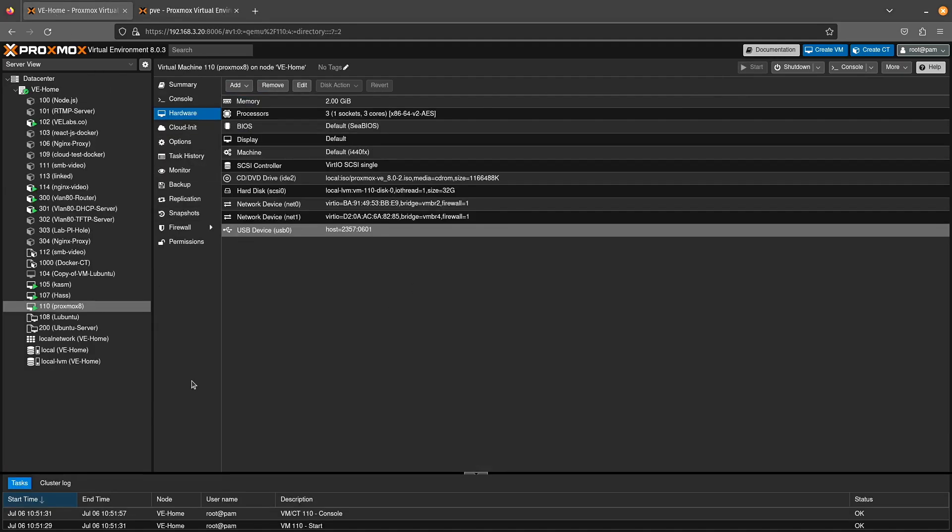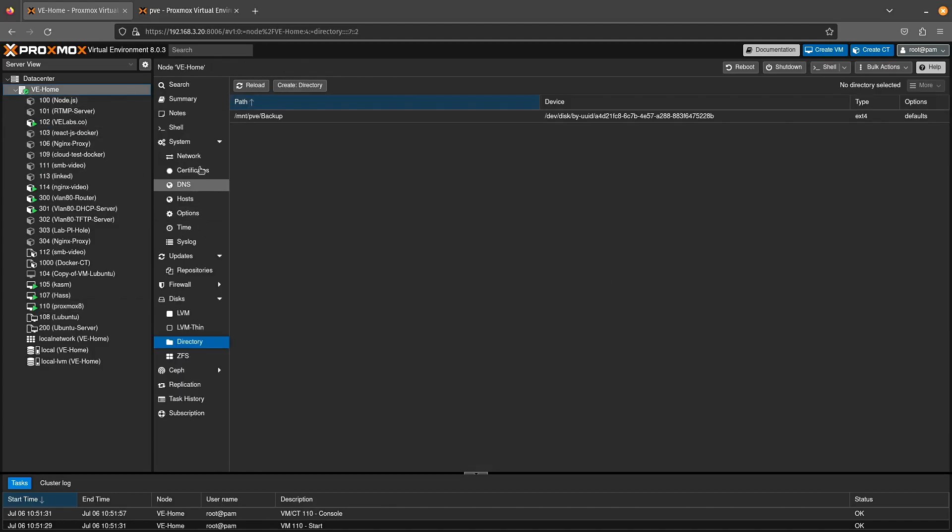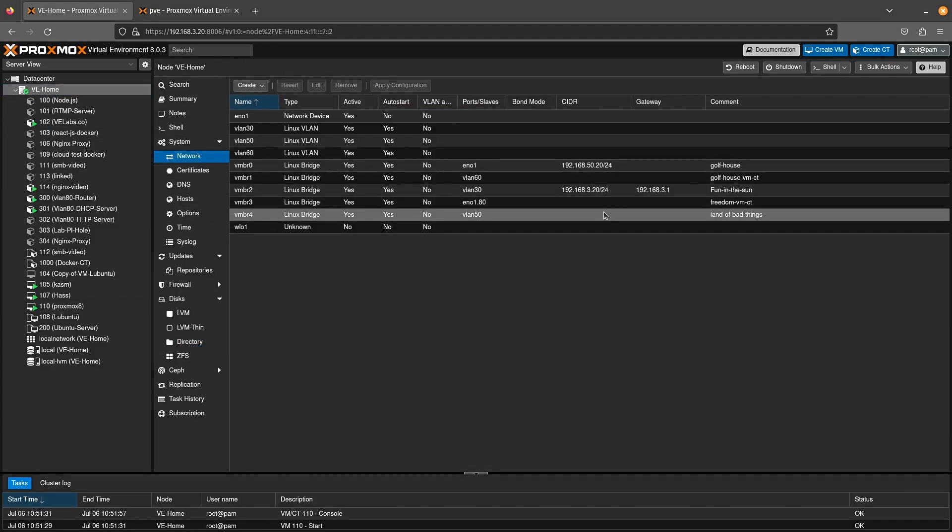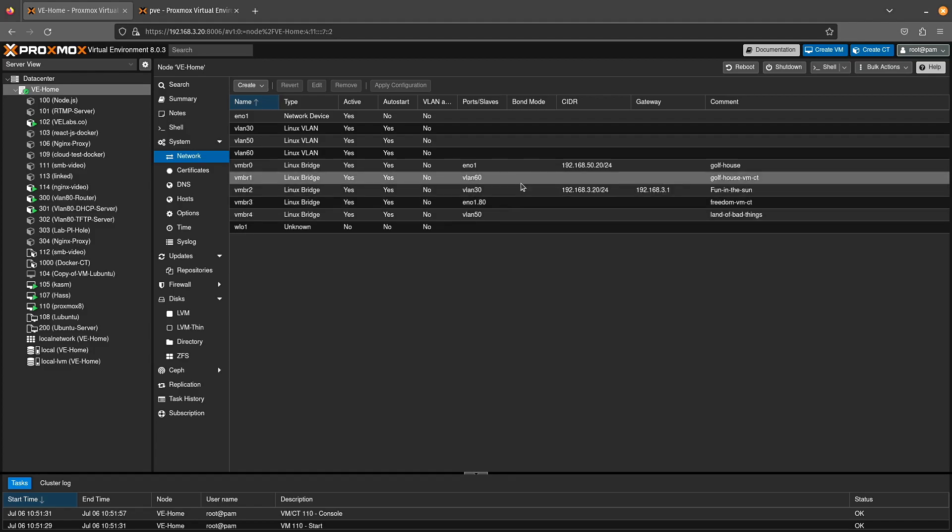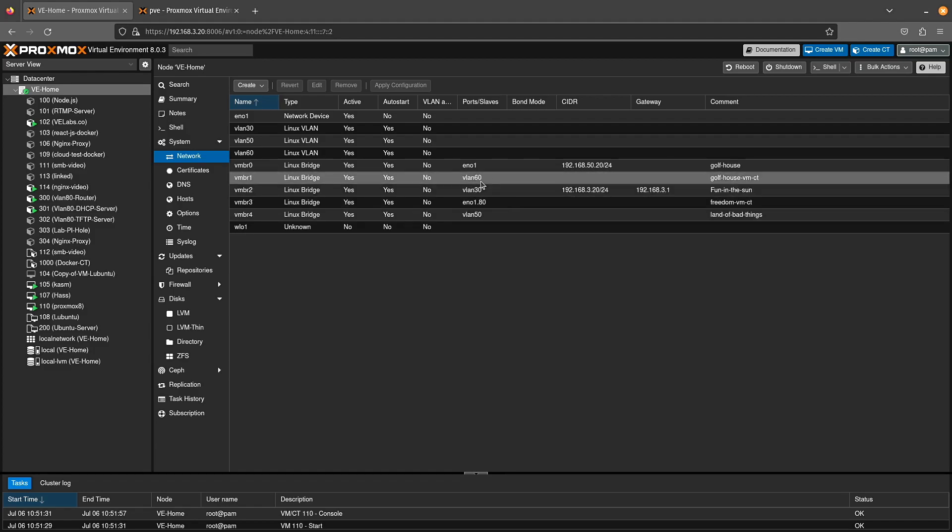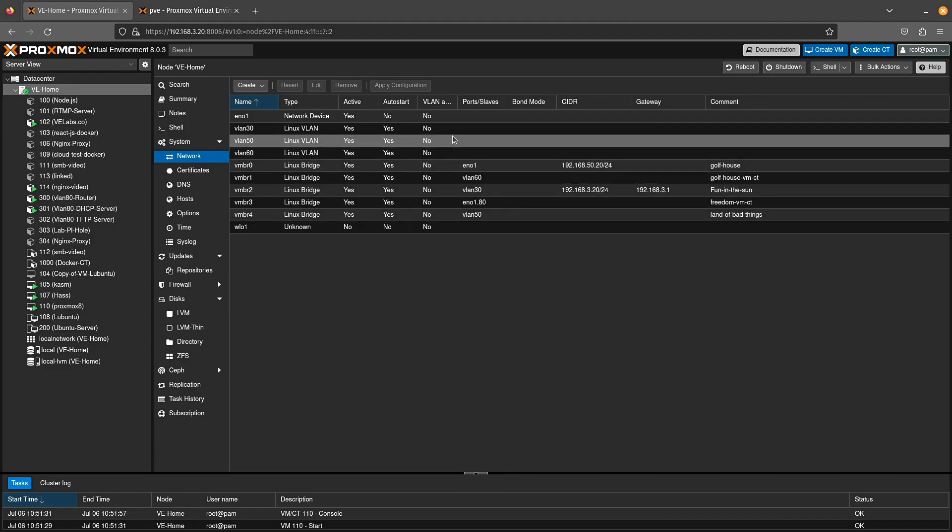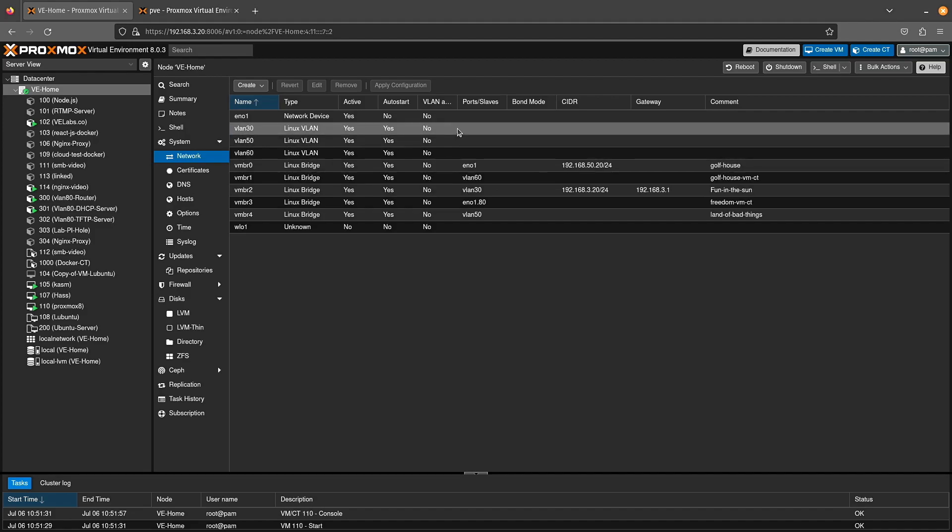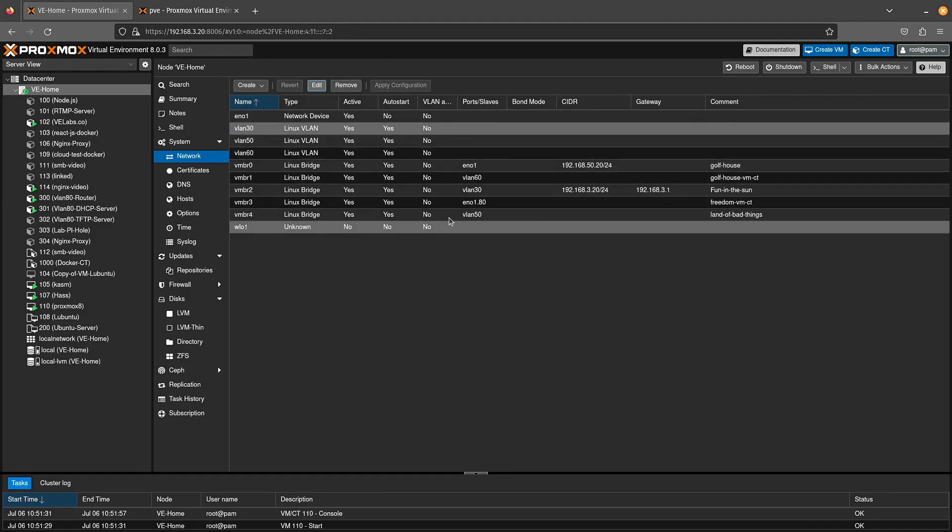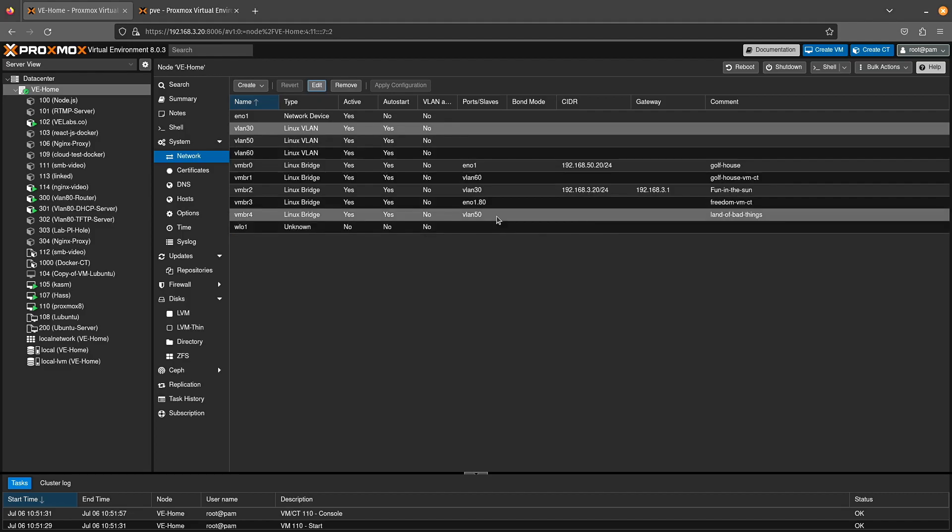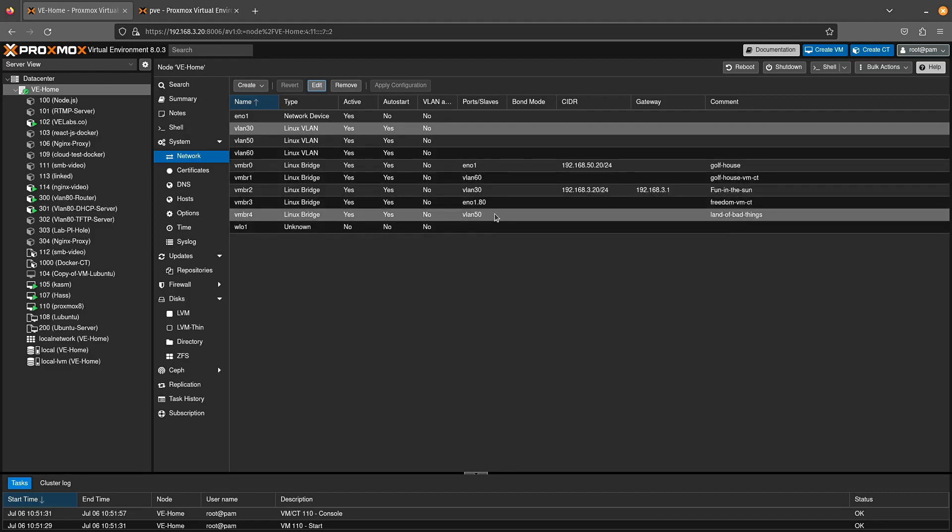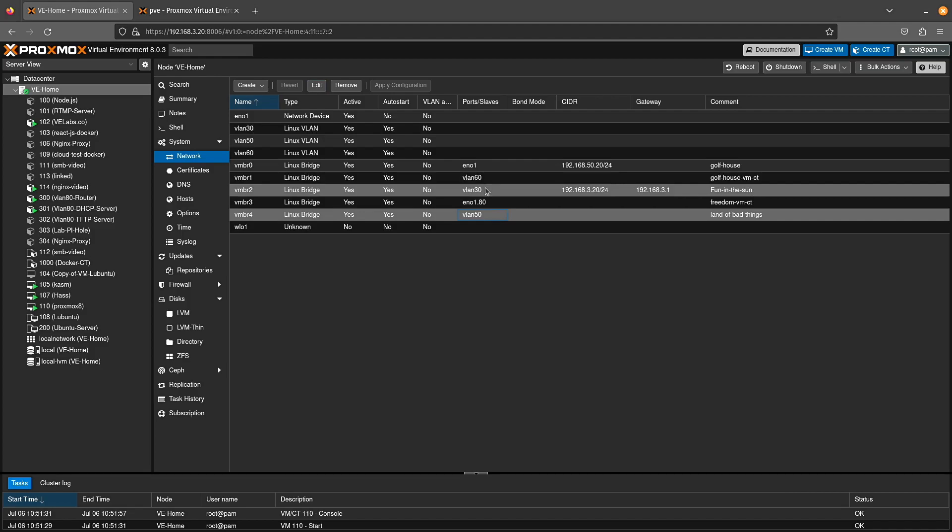Now if I jump back here to the system that's actually hosting and we go to the network configurations here, you can see where I've done this. Now the old way of doing this was to actually assign a VLAN to a port sort of like I've done here. And then once that VLAN is created, you assign it to a bridge. And you can see where I've done this for VMBR4 and 2.